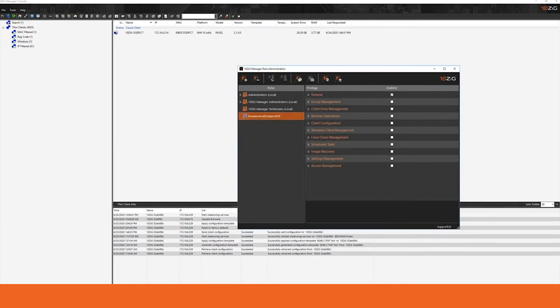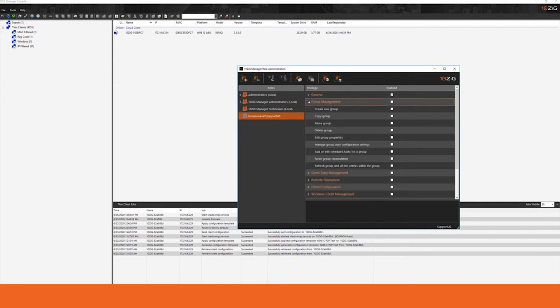Now this is going to allow anyone who is a member of the support U.S. group to log into the manager and to manage the clients that are inside of it. We use an ACL-based management style which means that you can give or take away granular permissions on a one-to-one basis.